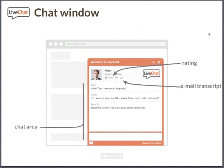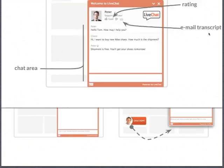The chat window itself presents astonishing value to your customers. Not only can they chat, but they can also rate their experience, email the chat transcript to themselves, and click on social media buttons to like your company and dig even deeper into the experience with your brand.